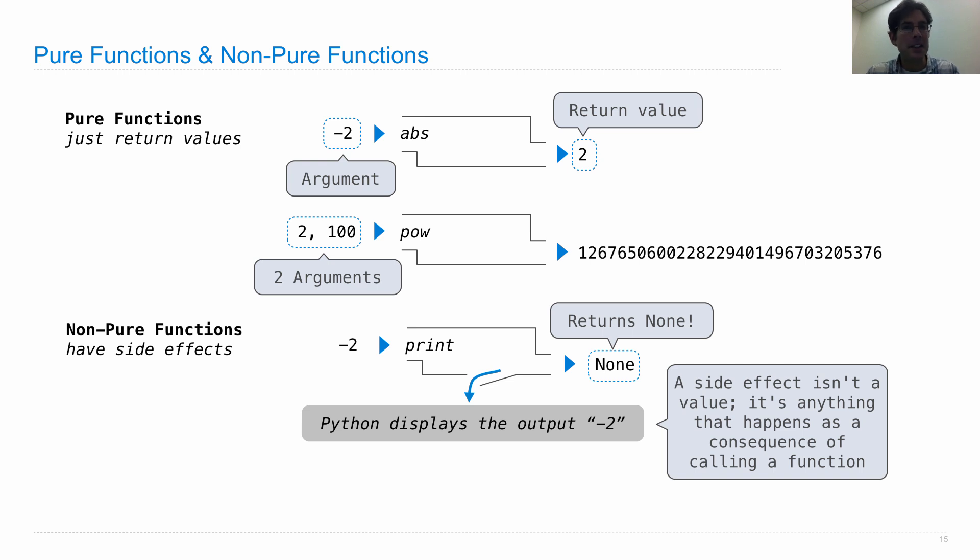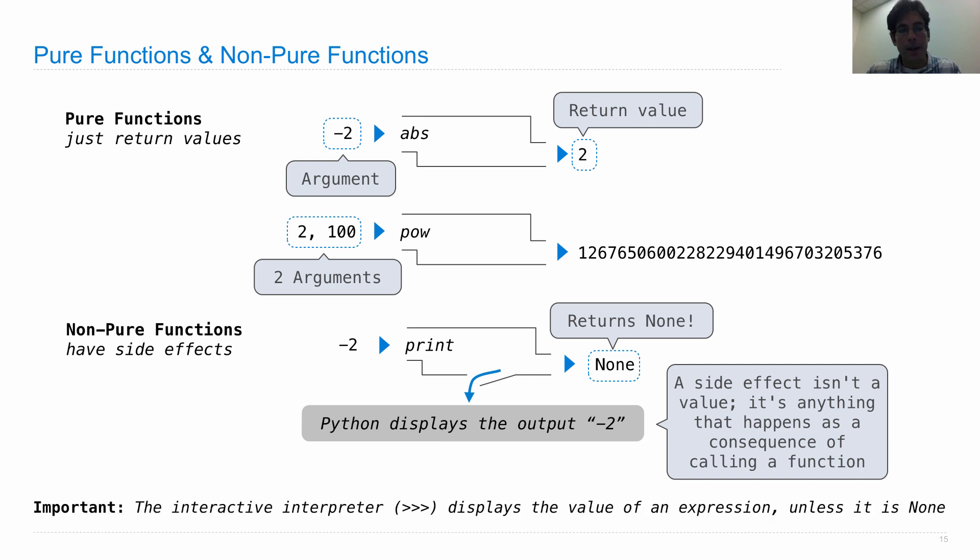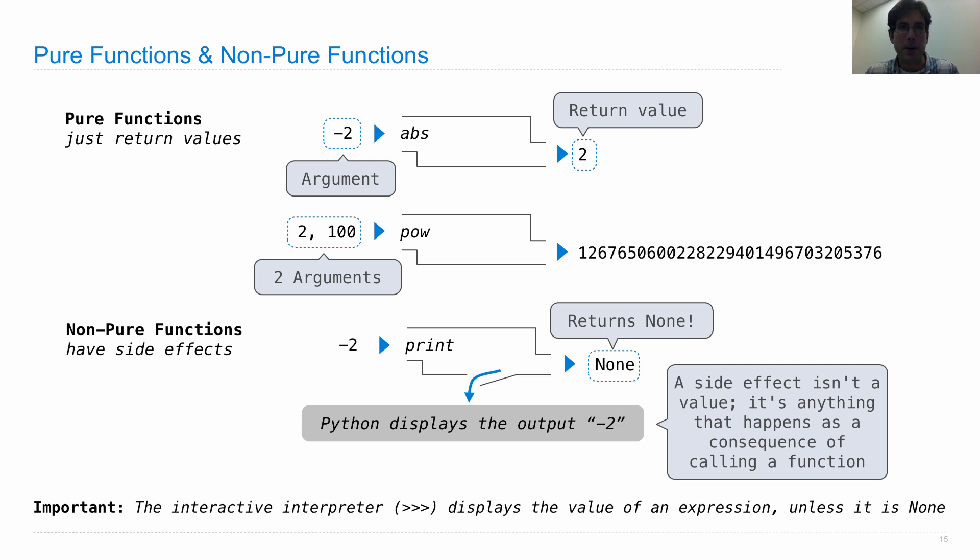Now here's what's kind of confusing. The interactive interpreter in Python, which is what you're using whenever you see the triple caret, displays the value of any expression you type in on a line, unless the value of that expression is none.